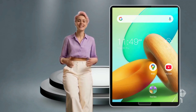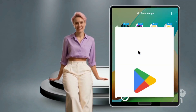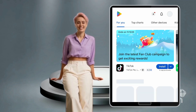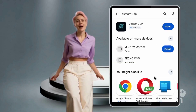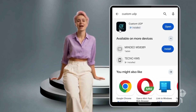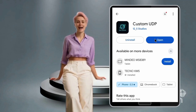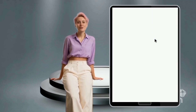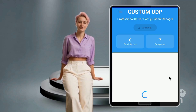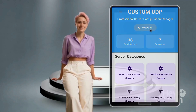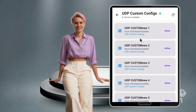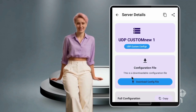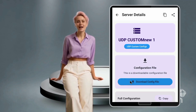Part 1: Setting up HTTP Custom with UDP Custom Configuration. Step 1 — Install Custom UDP and HTTP Custom apps. Open the Google Play Store on your device. Search for Custom UDP and install the app. Open the Custom UDP app. If the servers don't load automatically, tap Update Servers to refresh the list. Next, tap UDP Custom Configs. Choose a configuration file and tap Download Config — this will save the file to your device.